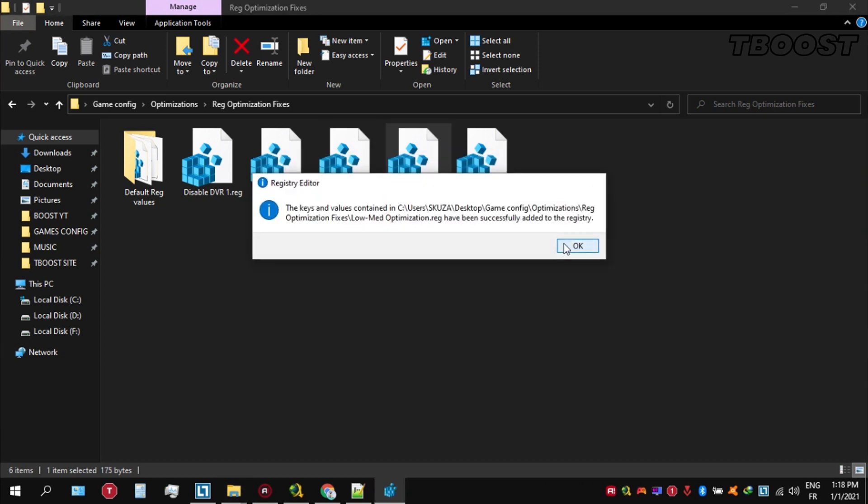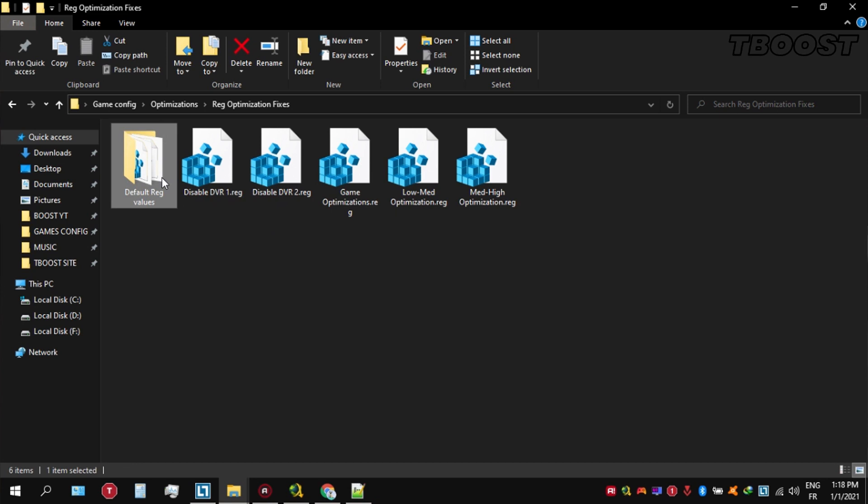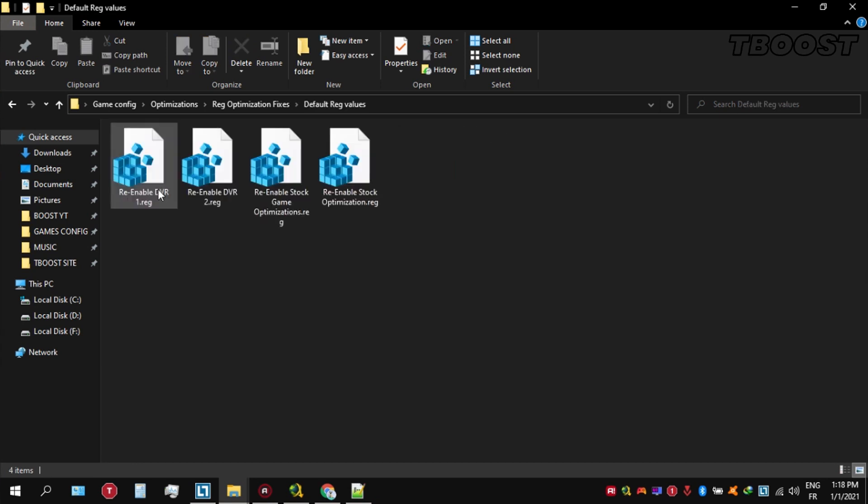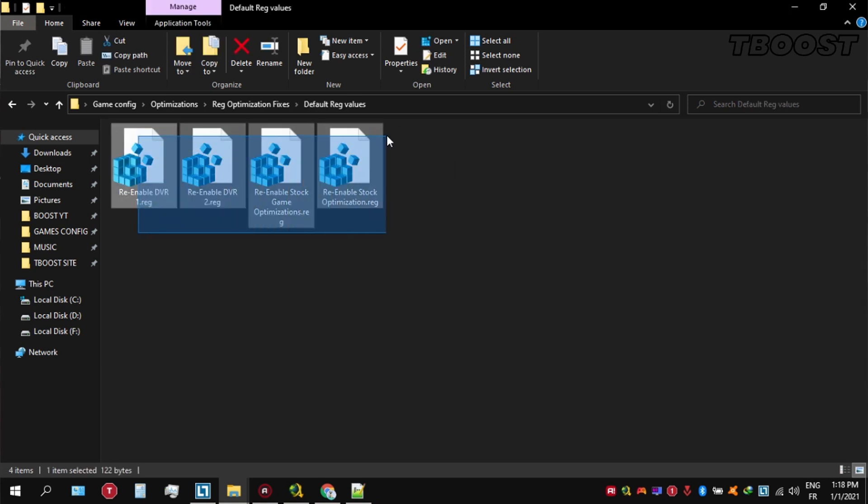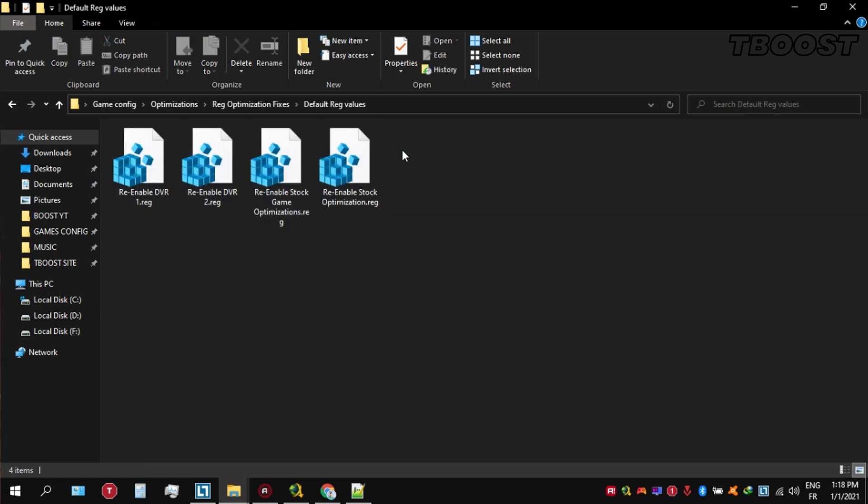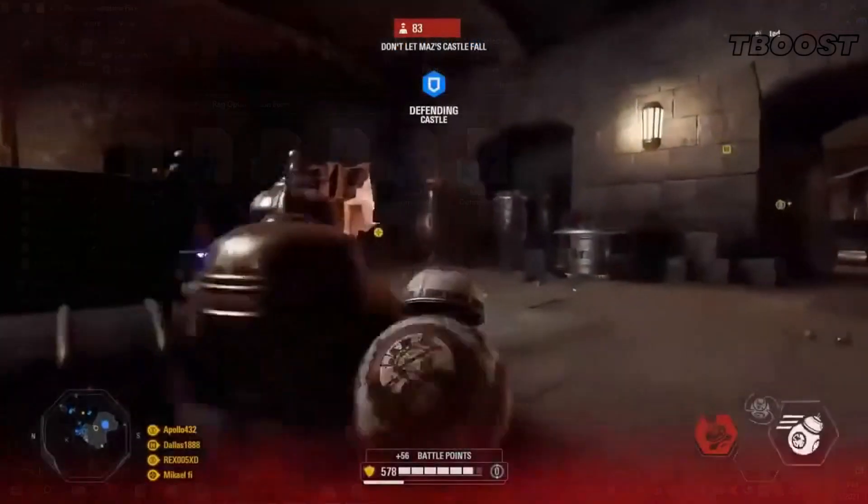If you want to revert any of these optimizations back, just open the folder named default reg files. You can simply click on these keys one at a time, and they will reset the default values inside your registry.